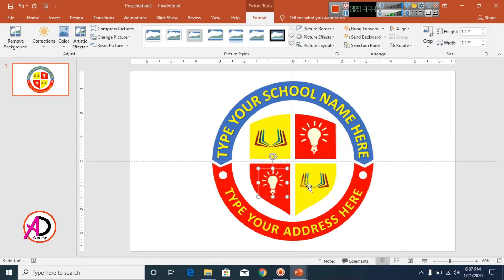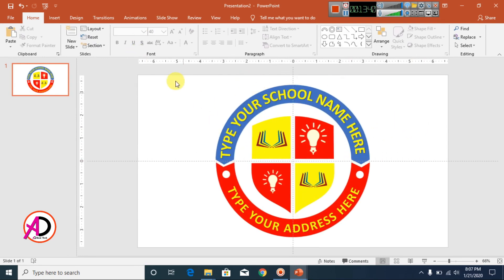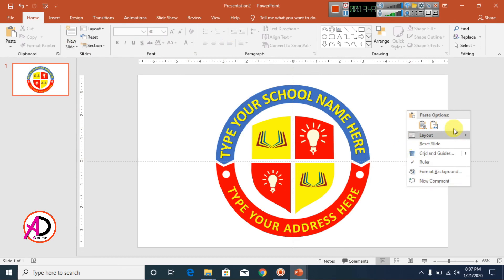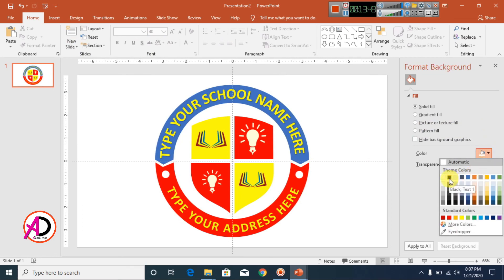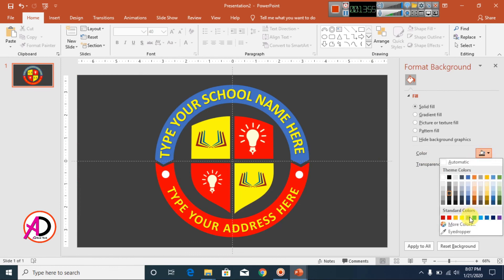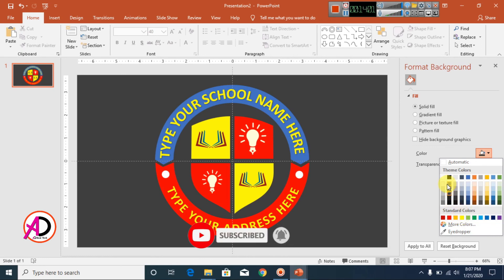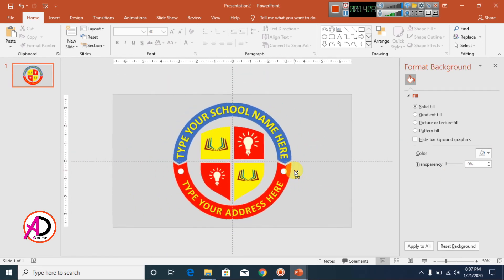Our logo is now ready. You can change the background color by right-clicking and selecting Format Background, then choose a color — change it to a gray color something like this. You can see our logo is complete. Please like, comment, share, and subscribe to the channel. Thank you so much for watching this video.